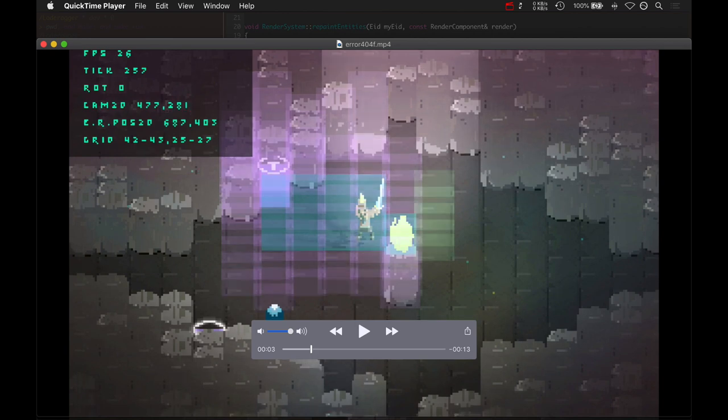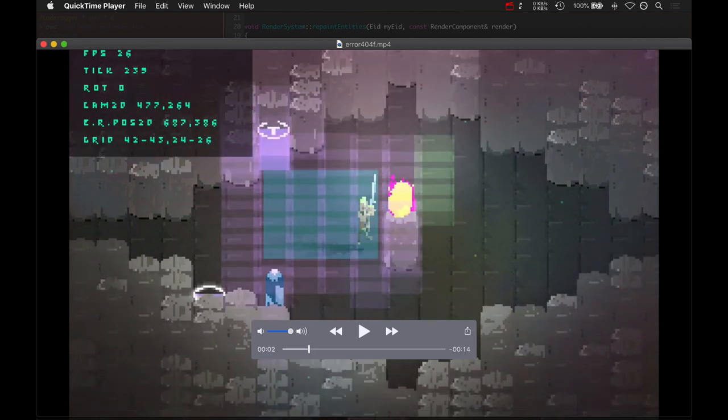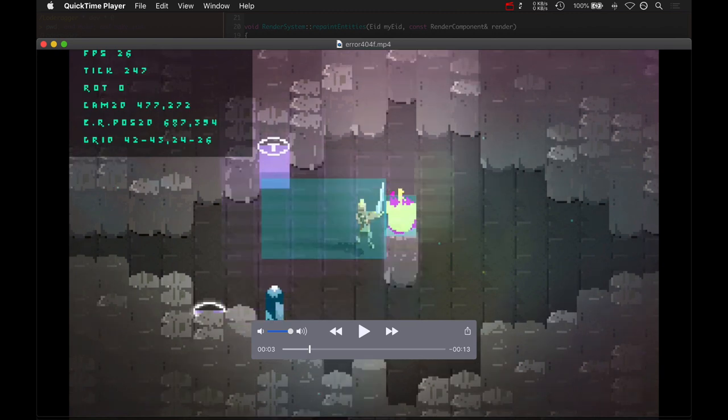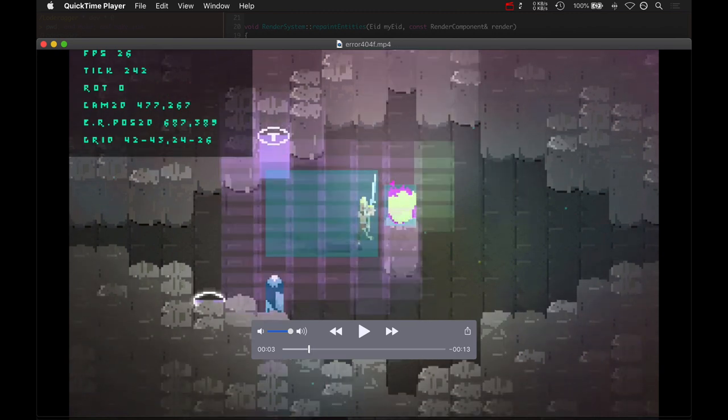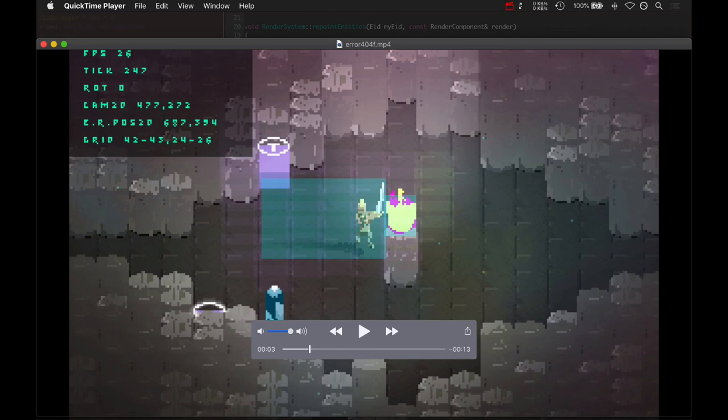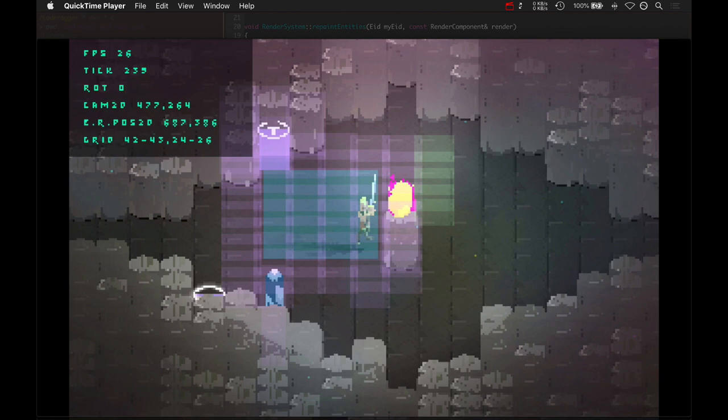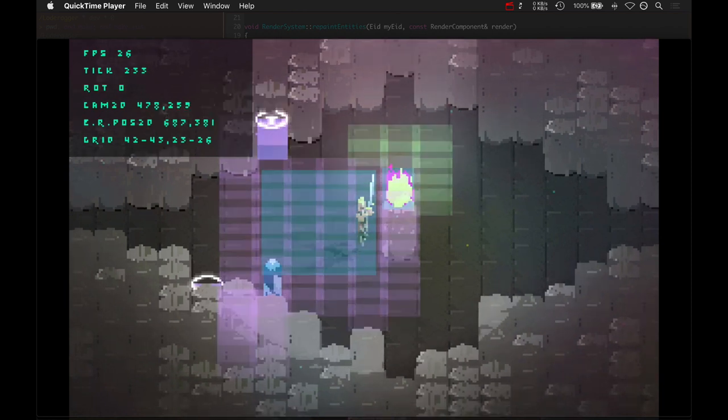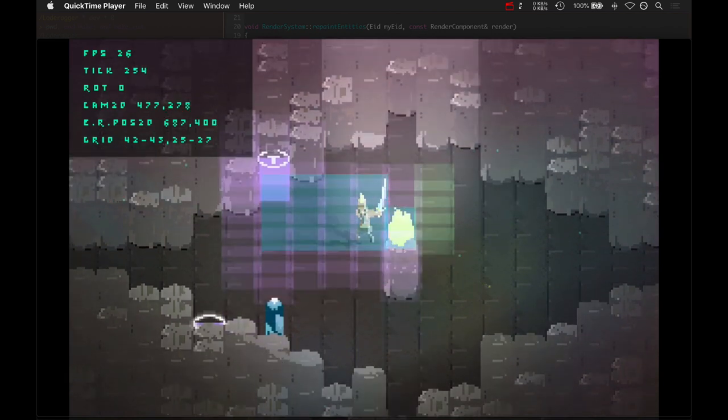I thought it had something to do with repainting entities because when Rock gets really close to this flame, actually when the two intersect, that's when the pink starts happening. And if I would walk Rock over to the left where his bounding box wasn't at all touching the flames bounding box, then we wouldn't see the issue at all. So that was a huge clue.